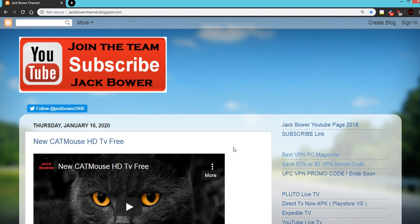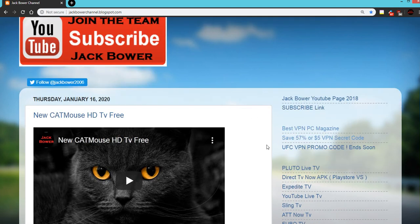Subscribe to Jack Bauer YouTube by hitting the subscribe link right there and come on down.